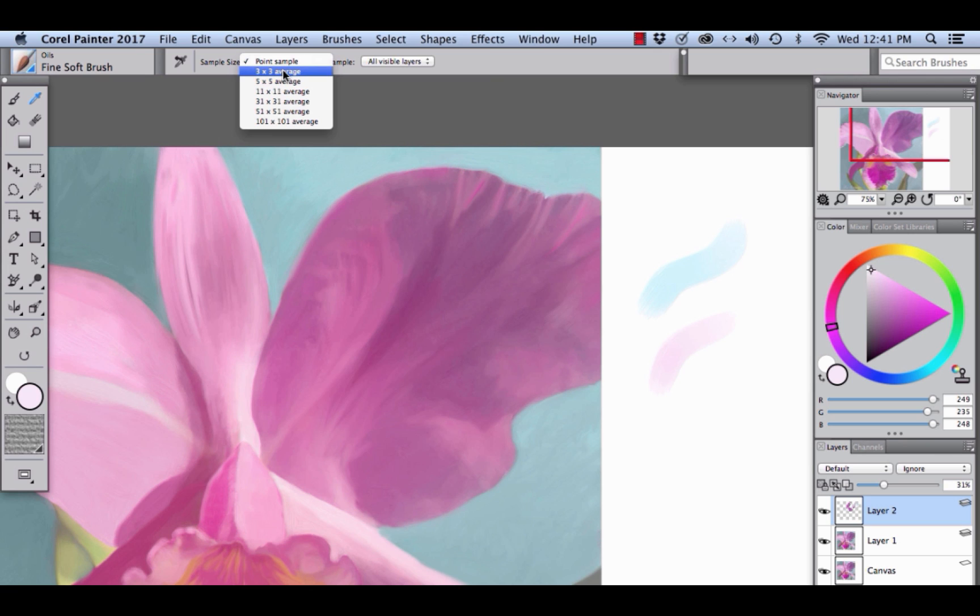Let's switch to a 3x3 average and I'm going to click right here so we see the color change to the mauve color.